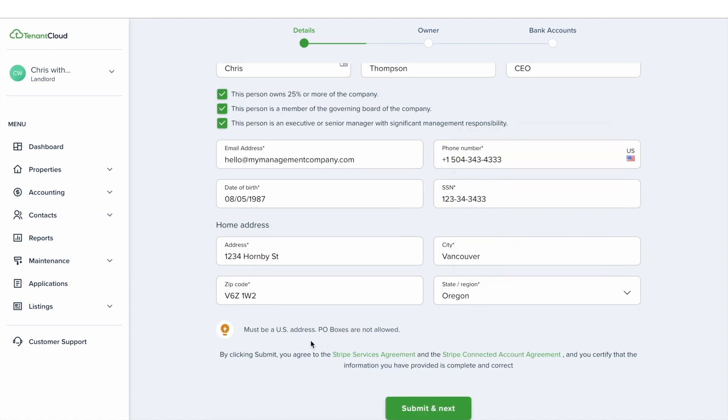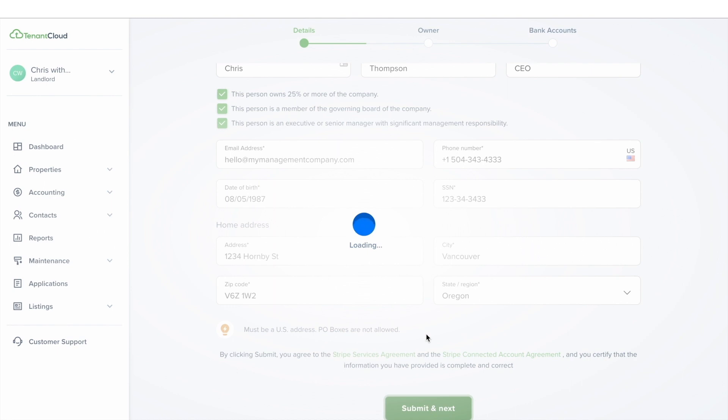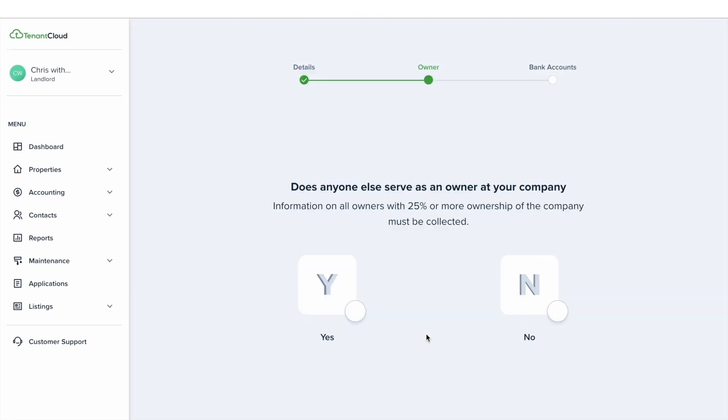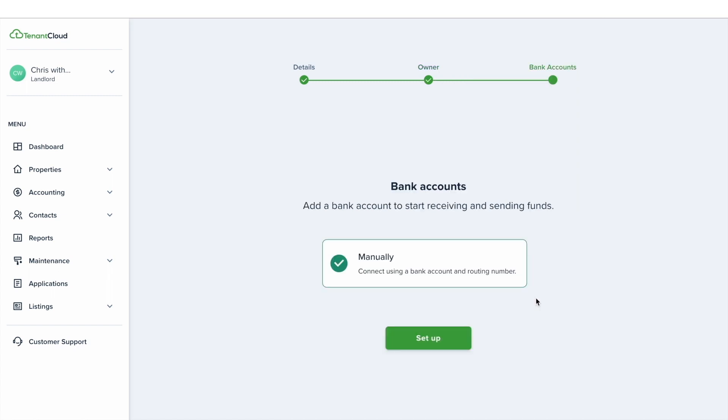From here you'll be taken to the owner step, requiring you to fill out all the information on the individuals who have significant ownership of your business. This includes people who own 25% or more of the company, members of the governing board, or executives and senior managers with significant management responsibility. A business owner is any natural person who directly or indirectly owns 25% or more of the equity interests of the company. If you do not have any business owners other than yourself, you can skip this step.